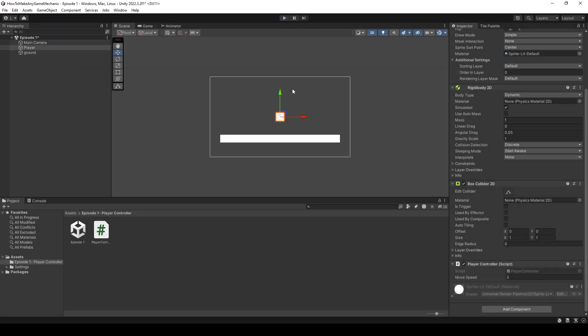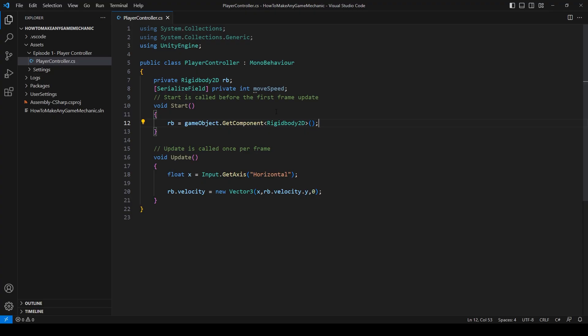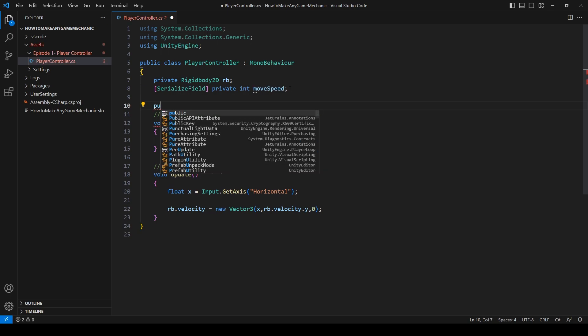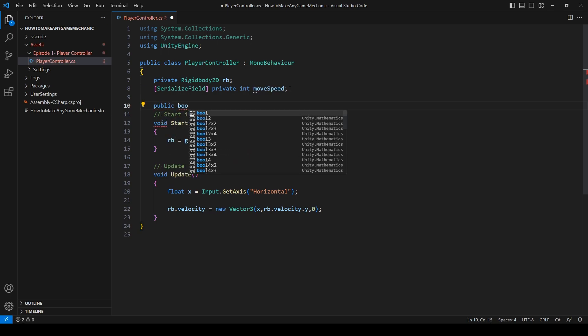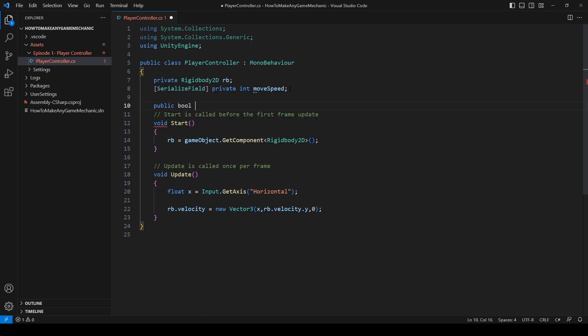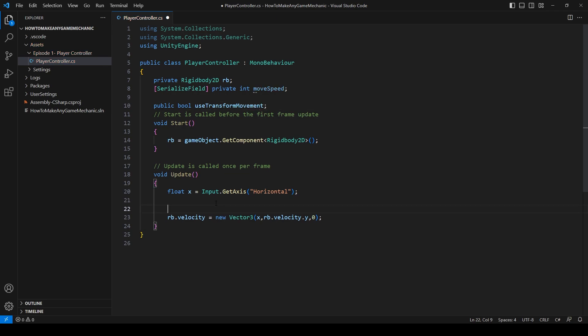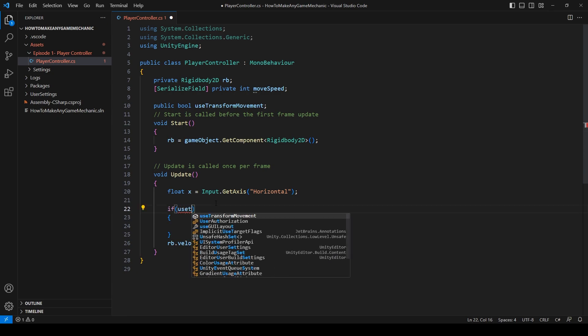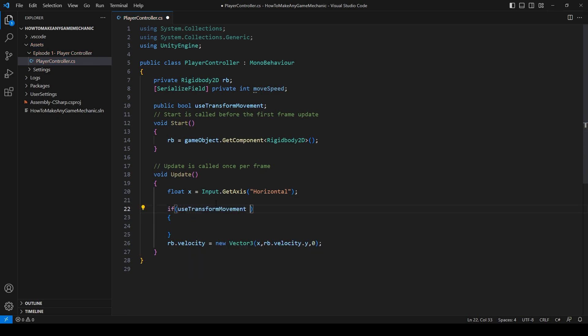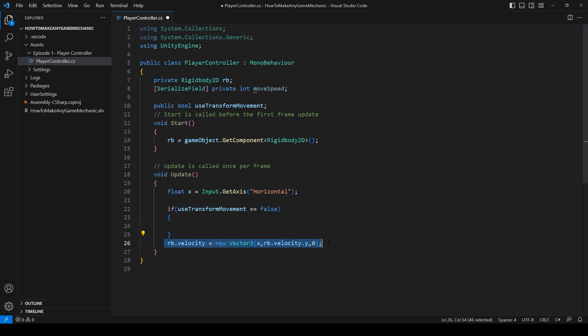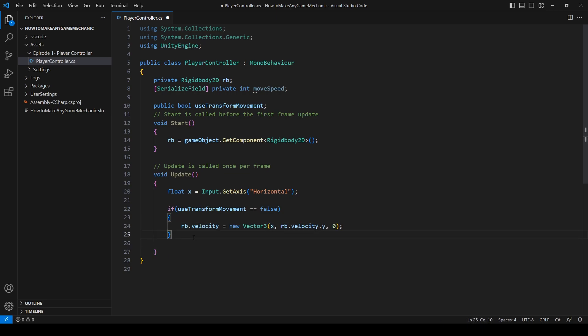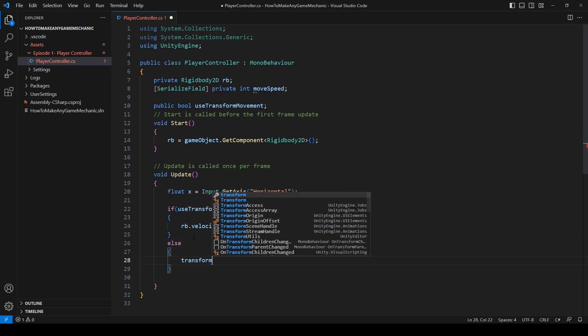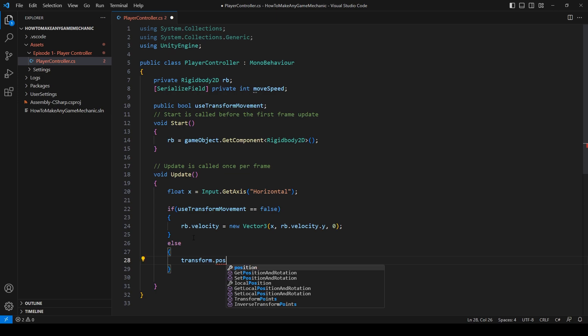Let's take a look at changing our player controller to work with transform rather than rigid body. Back in our script, let's create a bool. We can just make it public for now. And we can say use transform movement. In update, let's use an if statement and only use the rigid body movement if we're not using the transform movement. So if use transform movement equals false.